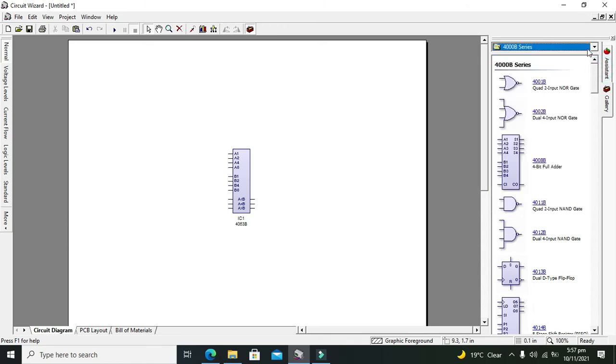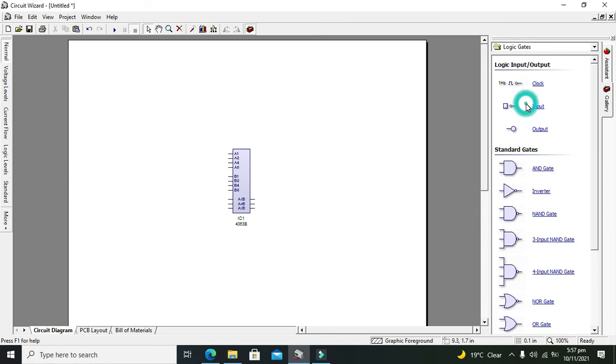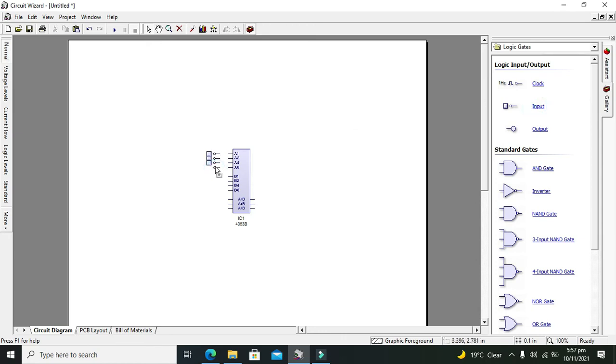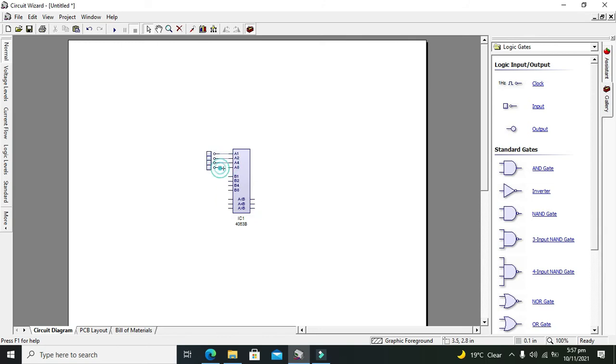We will go to Logic Gates and take our inputs. It is a bit confusing, so you should pay attention in order to understand it.